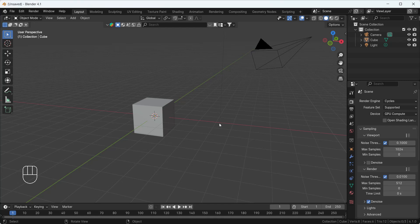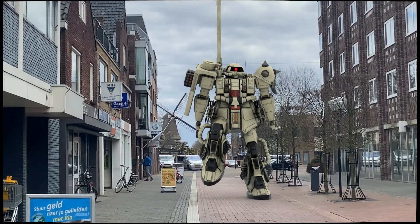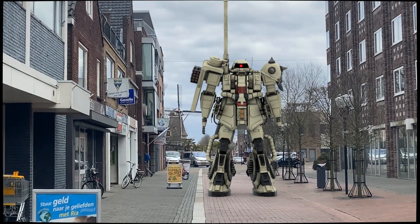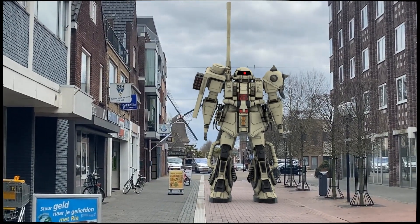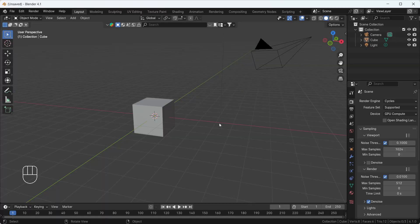Hello everyone, welcome to my YouTube channel. I hope you guys are doing great. Today's video we are going to talk about how we can create this kind of CGI in Blender. So without any further delay, let's get started.